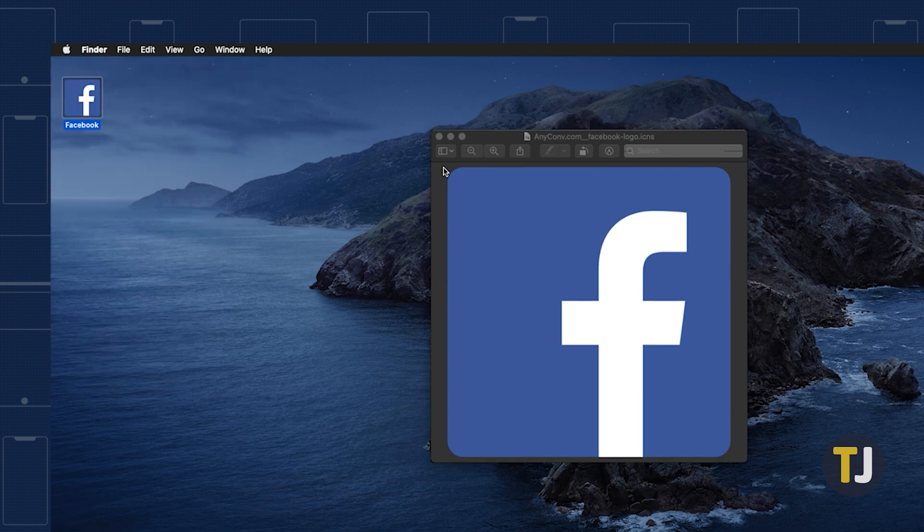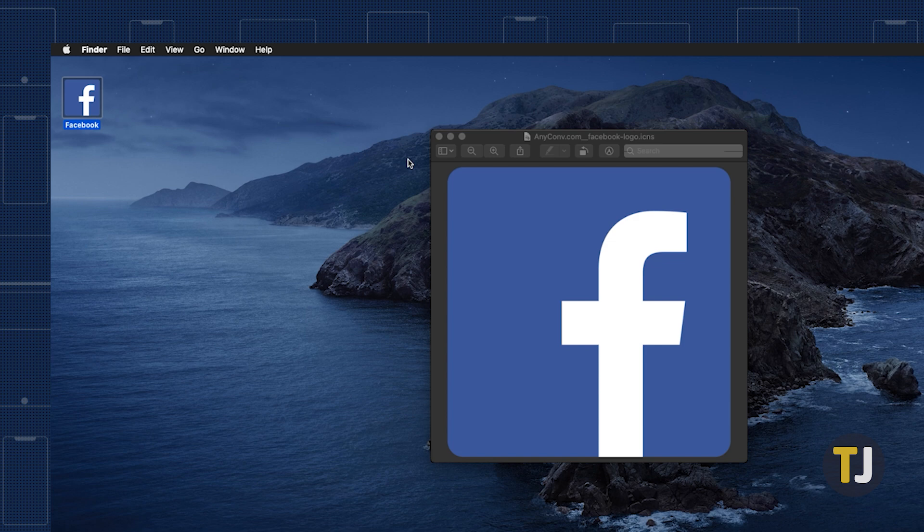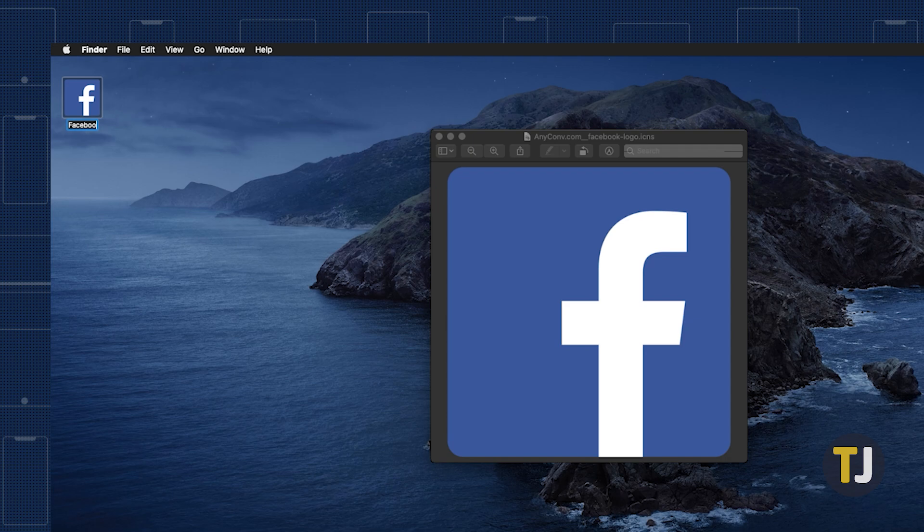To rename your shortcut, click out of that window, then select your shortcut. Press return, then enter what you want to name your shortcut.